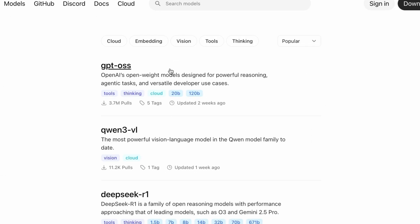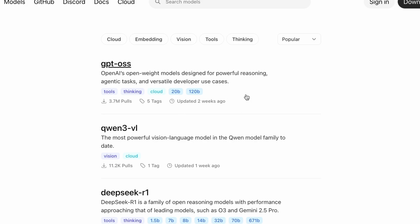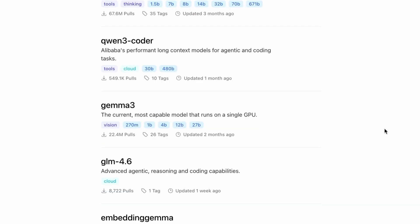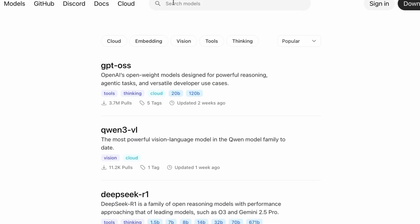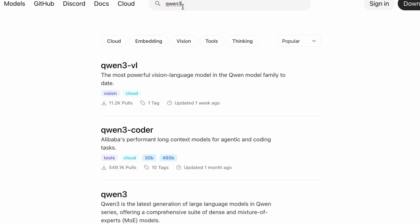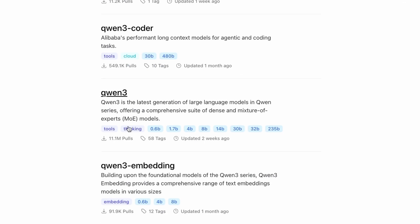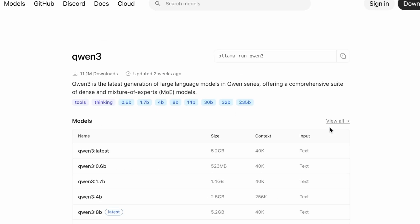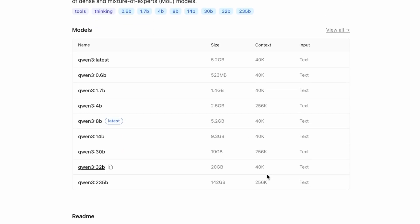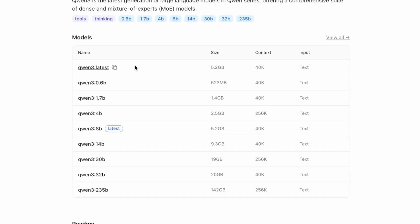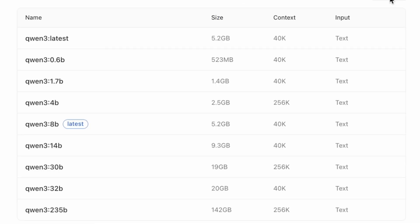Once Ollama is installed, we can explore the available models. On the Models tab, you'll find a huge library of popular models. For this demonstration, we're going to use Qwen3, which is a powerful and efficient mixture-of-experts model. Click View All.